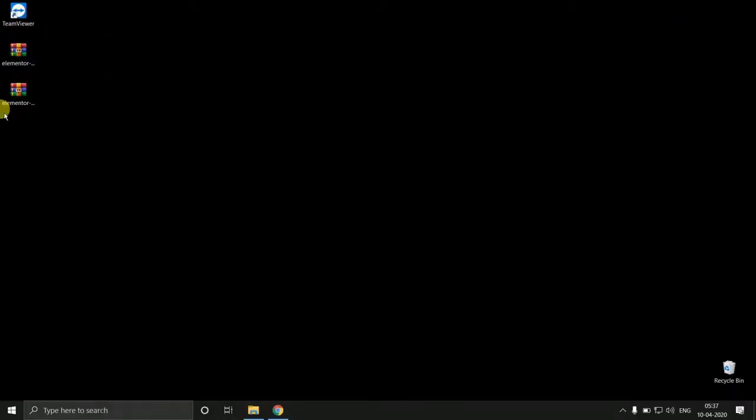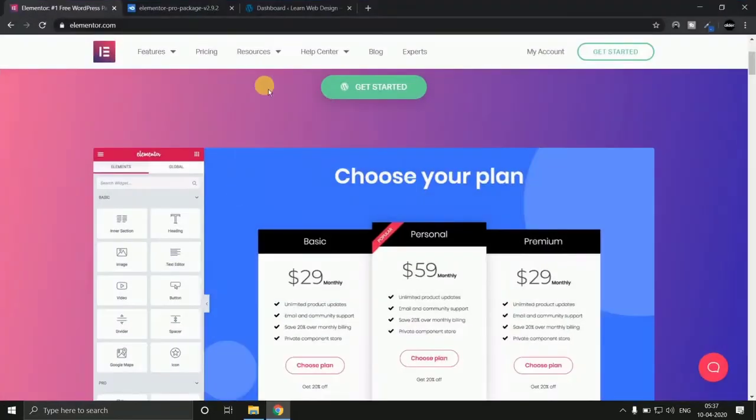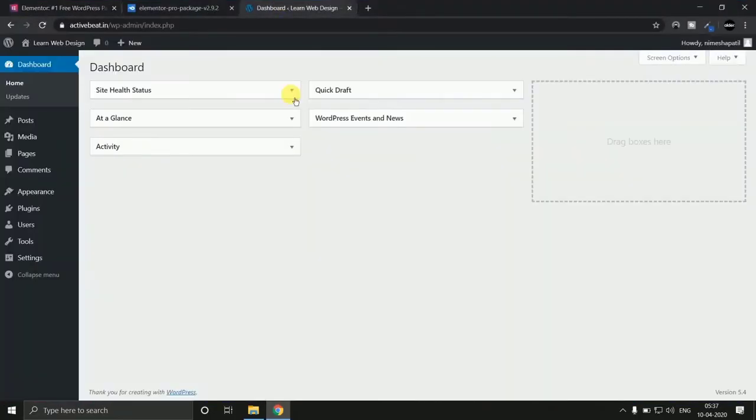Make sure you don't extract this file. Don't unzip this file. And next thing we have to do is go to our WordPress dashboard and hit on the plugins button.